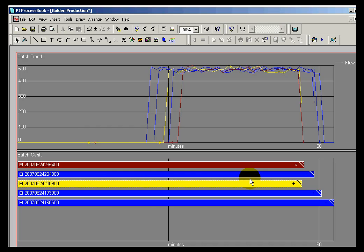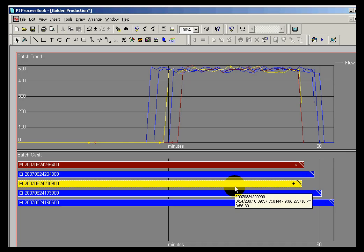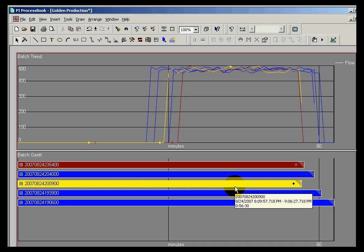So imagine that you've got, as we see in gold here, a perfect instance of that batch. You made it the best you ever have made that product before. And you'd like to be able to compare your current batches and other batches to that best batch you ever made.